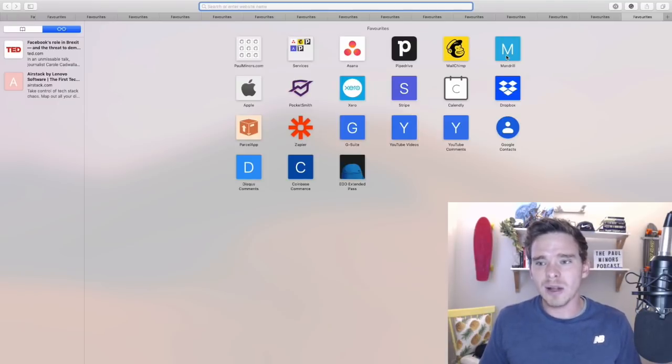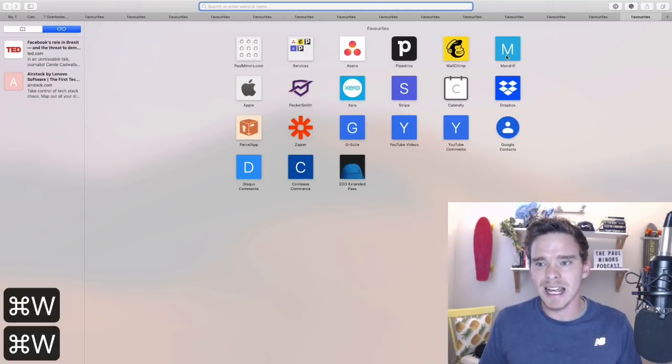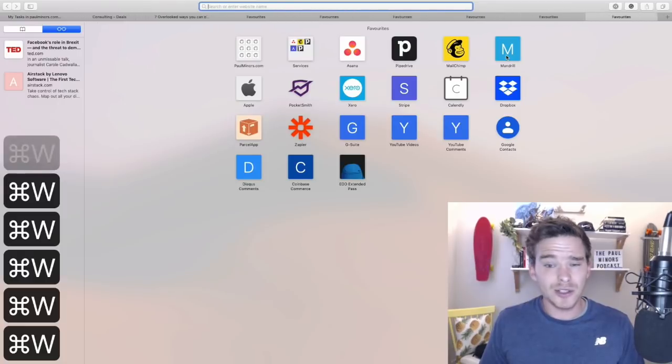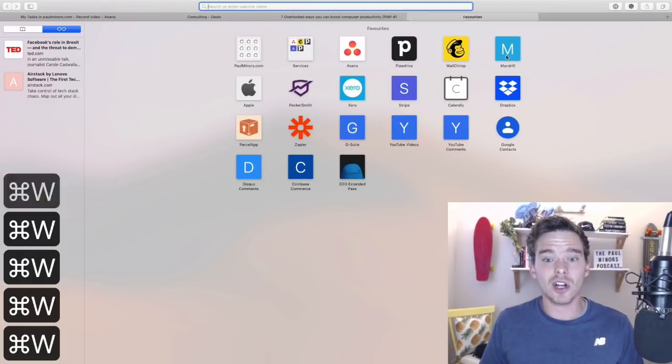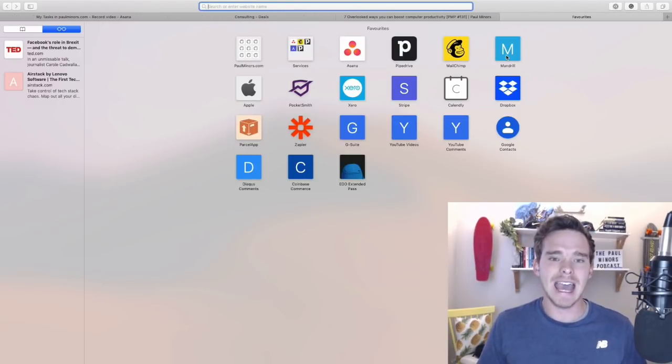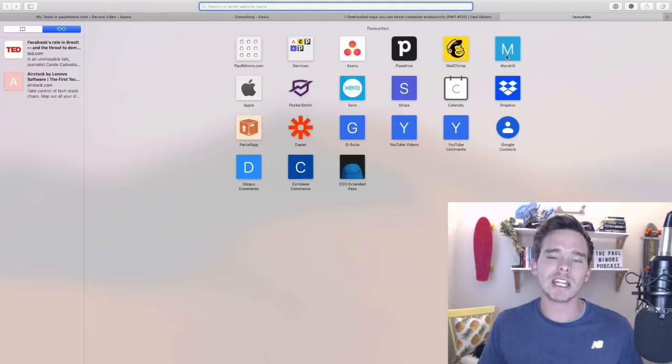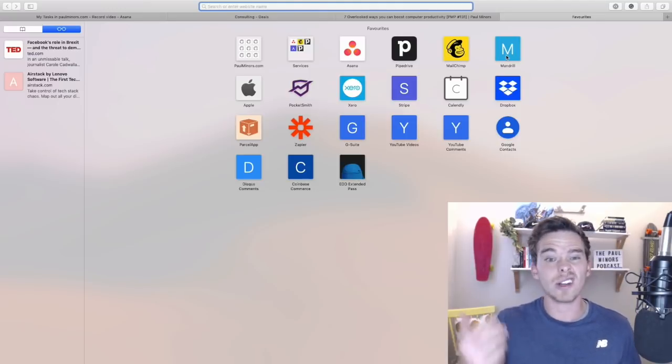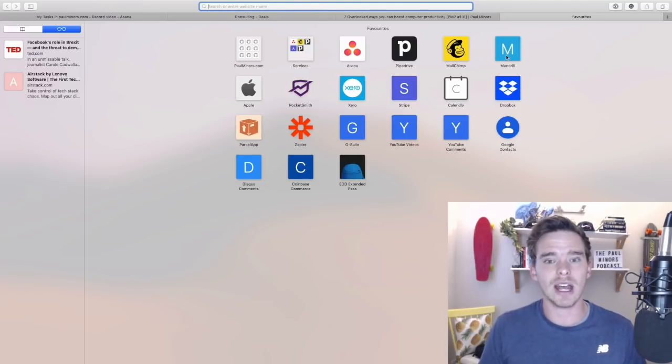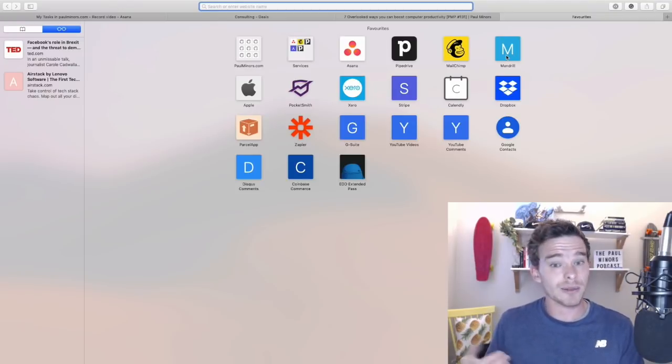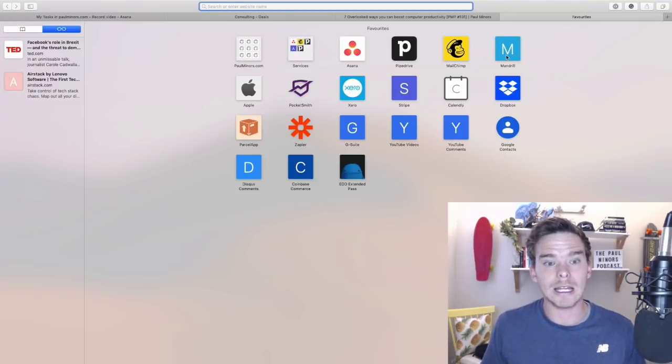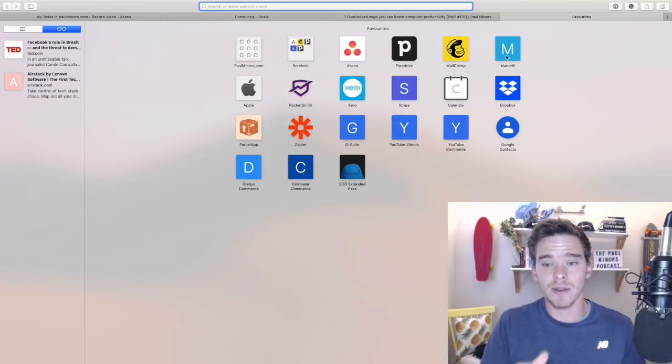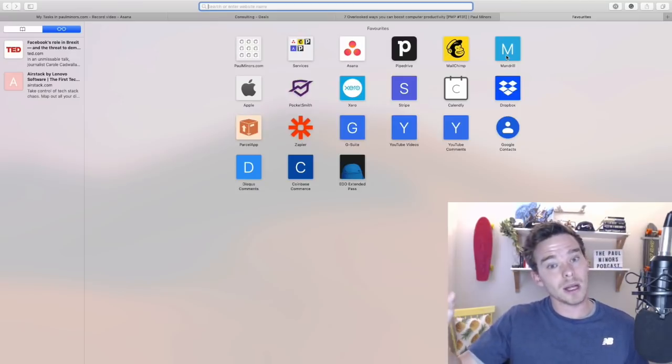So my philosophy with tabs is to close as many of them as I can as I'm working. It's a bit like looking in the mirror when you drive. Every minute or so when you're driving, you generally check your mirrors. And it's the same when I'm browsing the web, when I'm using my computer, I'm constantly trying to close tabs that I no longer need. I will often open a bunch of tabs if I need to open a few things at once. But when I'm done with that tab, I close it. I don't leave it hanging around.